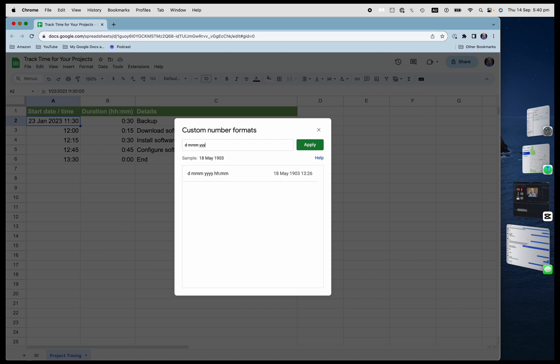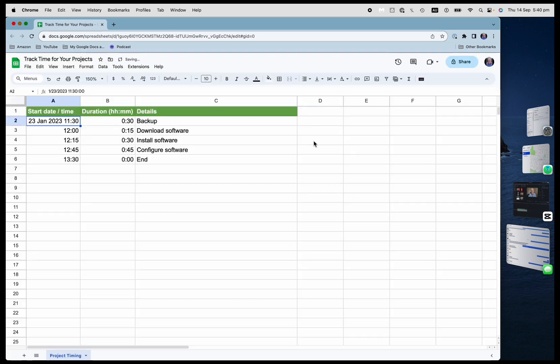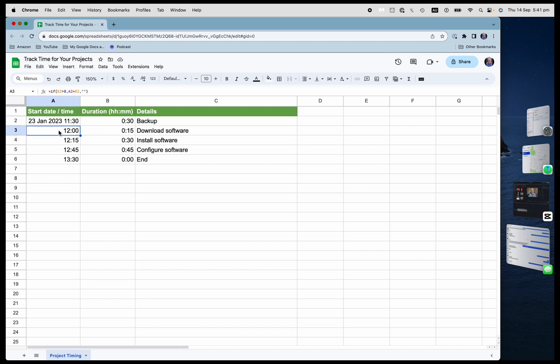And then YYYY for the year. And then hours and minutes. Now, if I want, I could actually add seconds as well. But that's not important to me. So I'm just going to hit minutes there. Now, for these others, I don't really want to repeat the date and time. So all I'm going to do is just put in the time here.